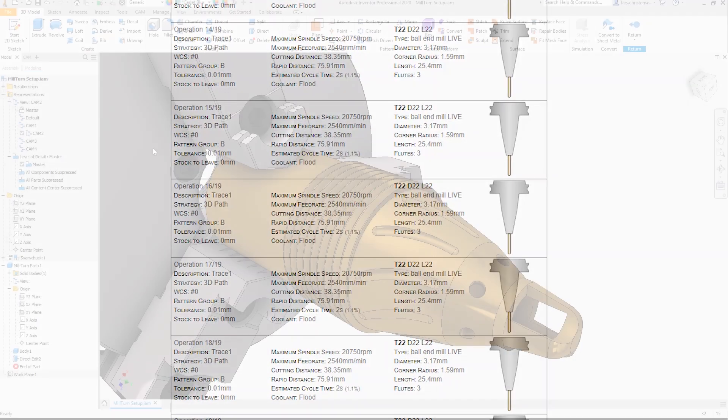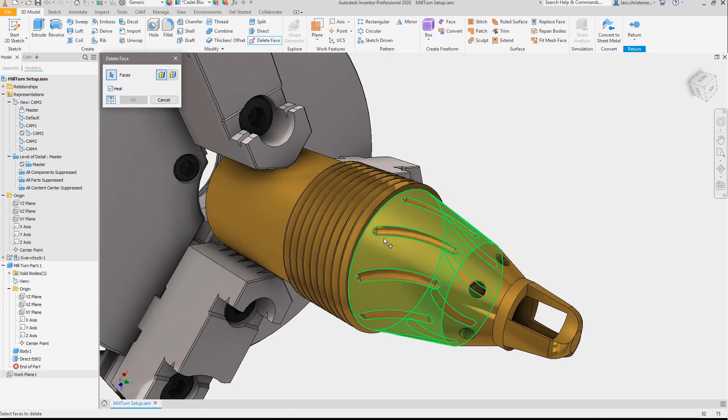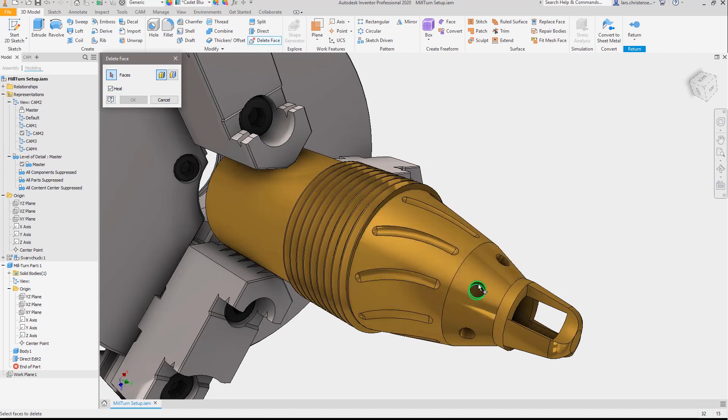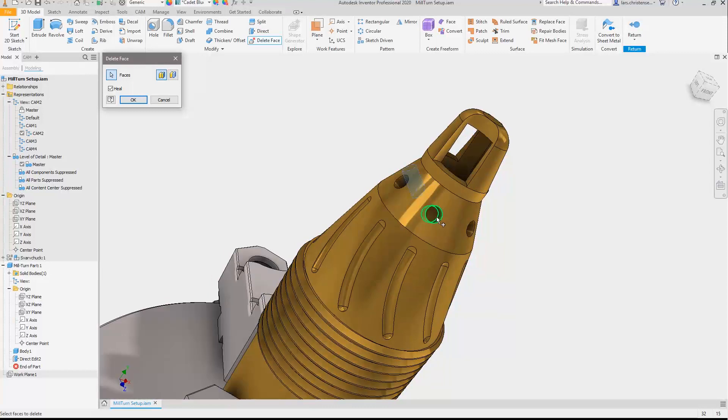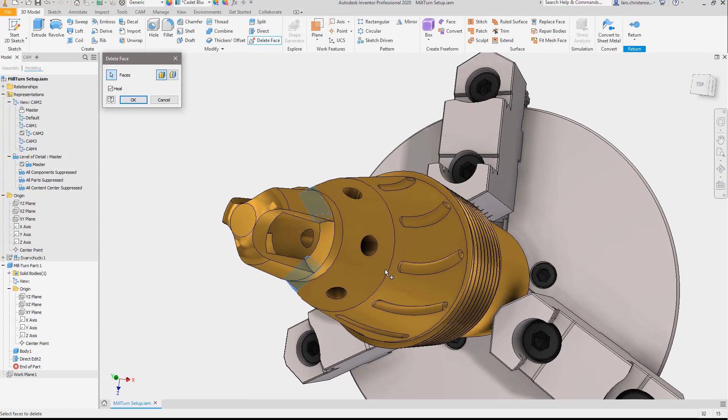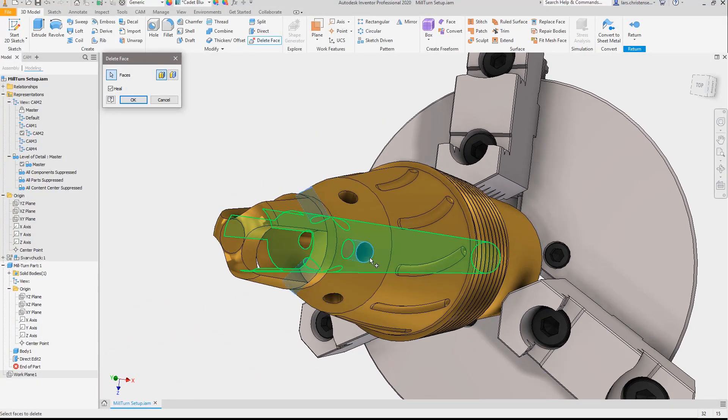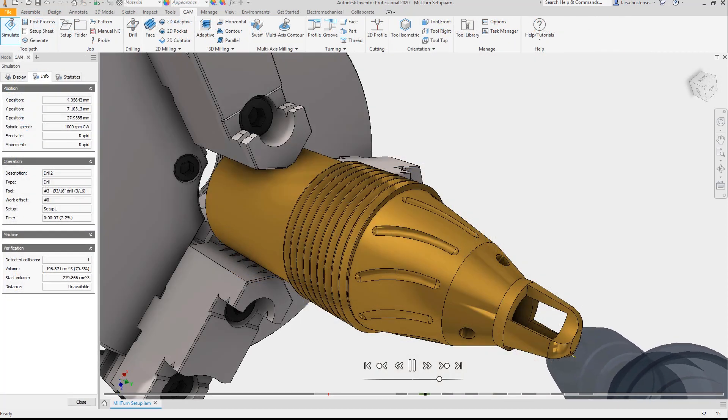While CNC programmers appreciate the power and flexibility of Inventor CAM, designers and engineers appreciate the integration, especially the seamless workflow between design and toolpath creation.